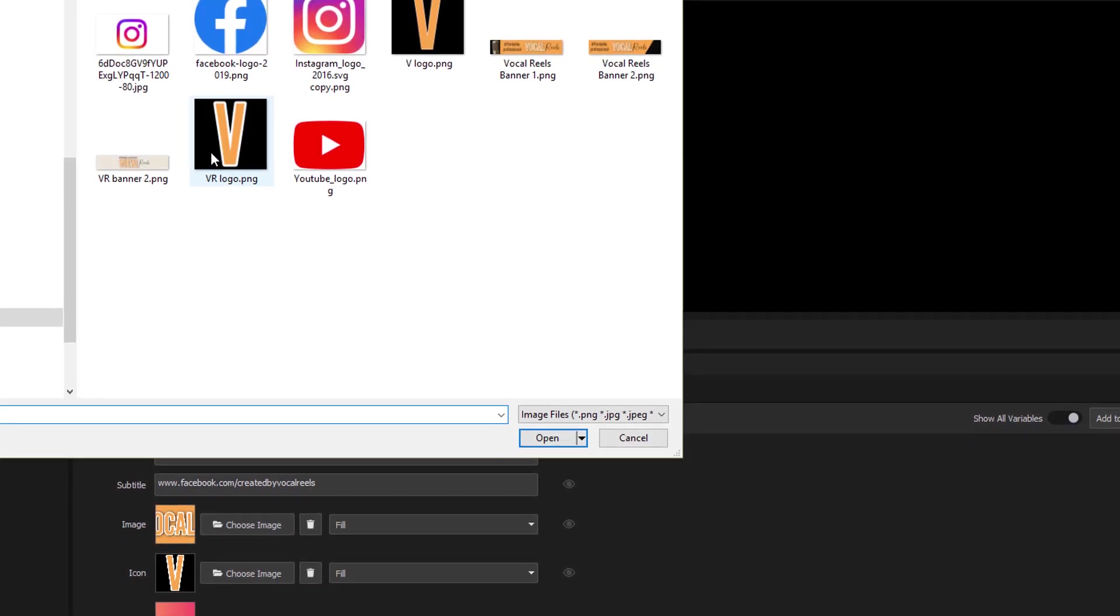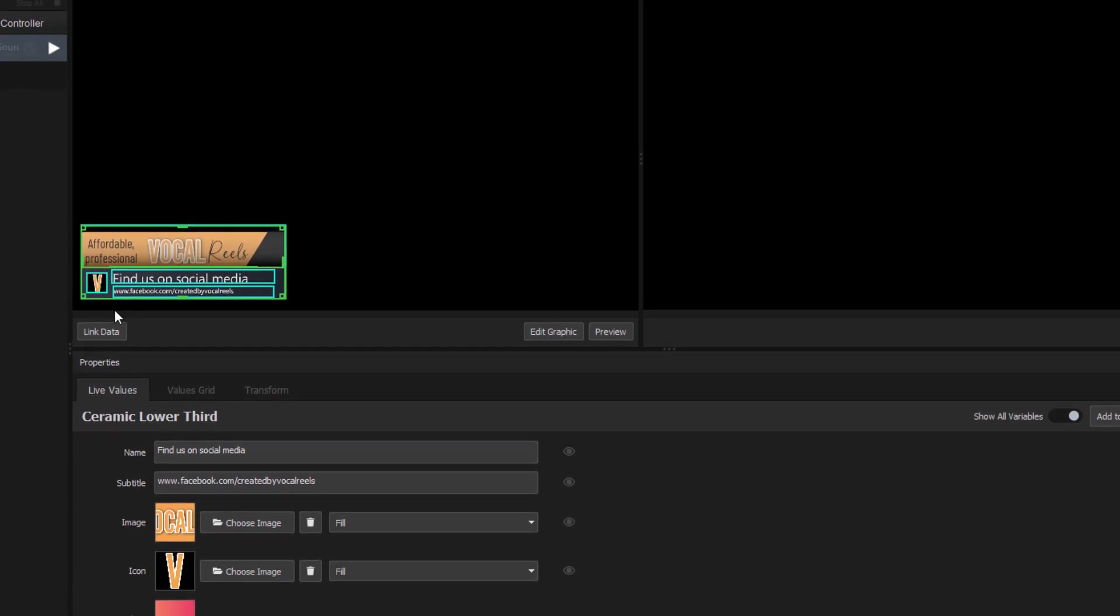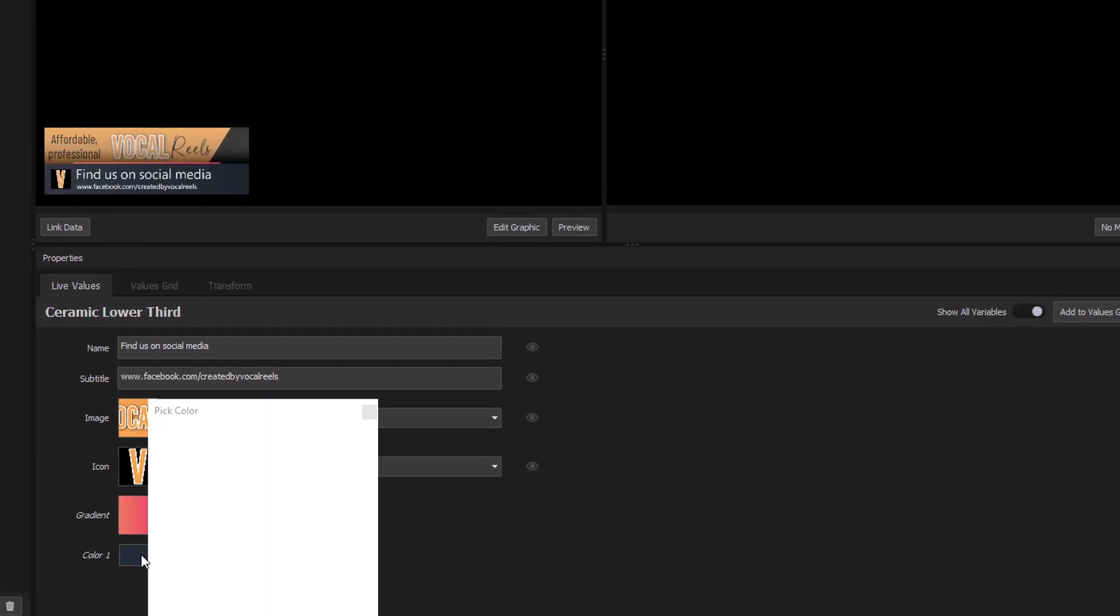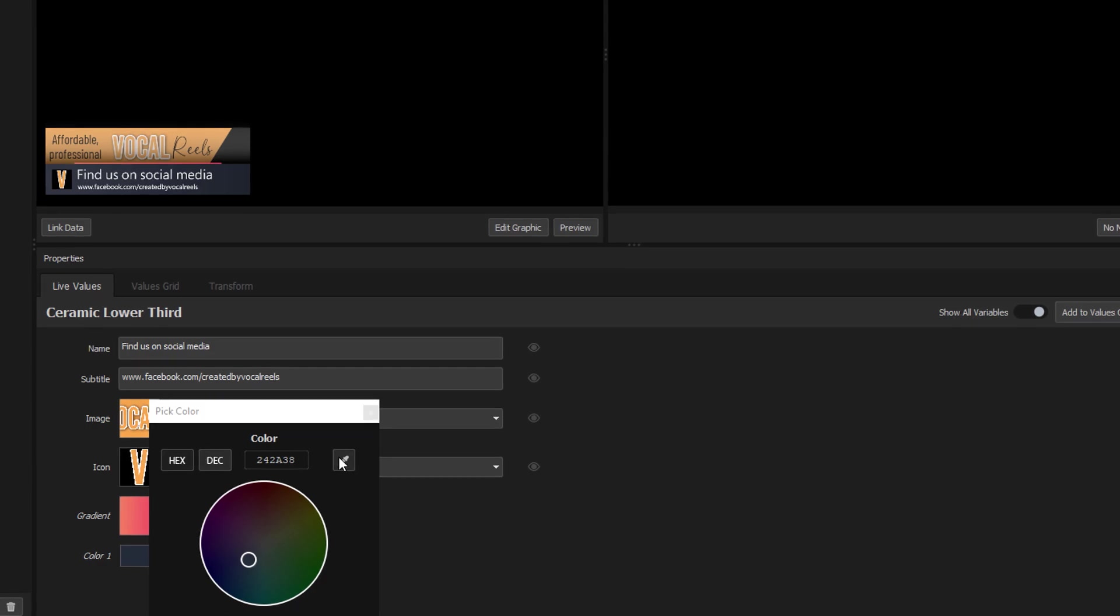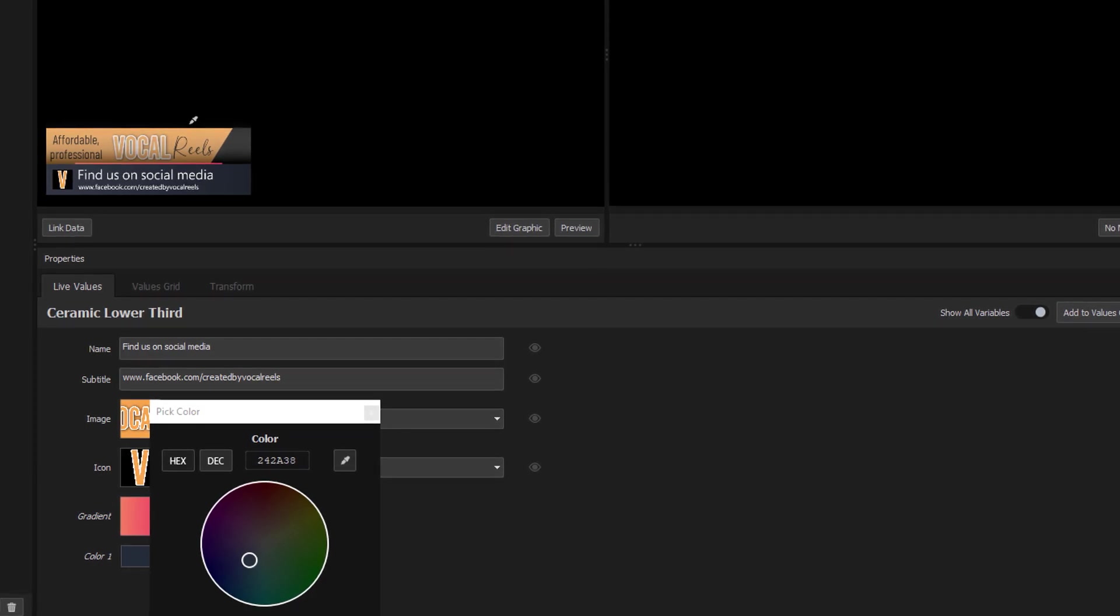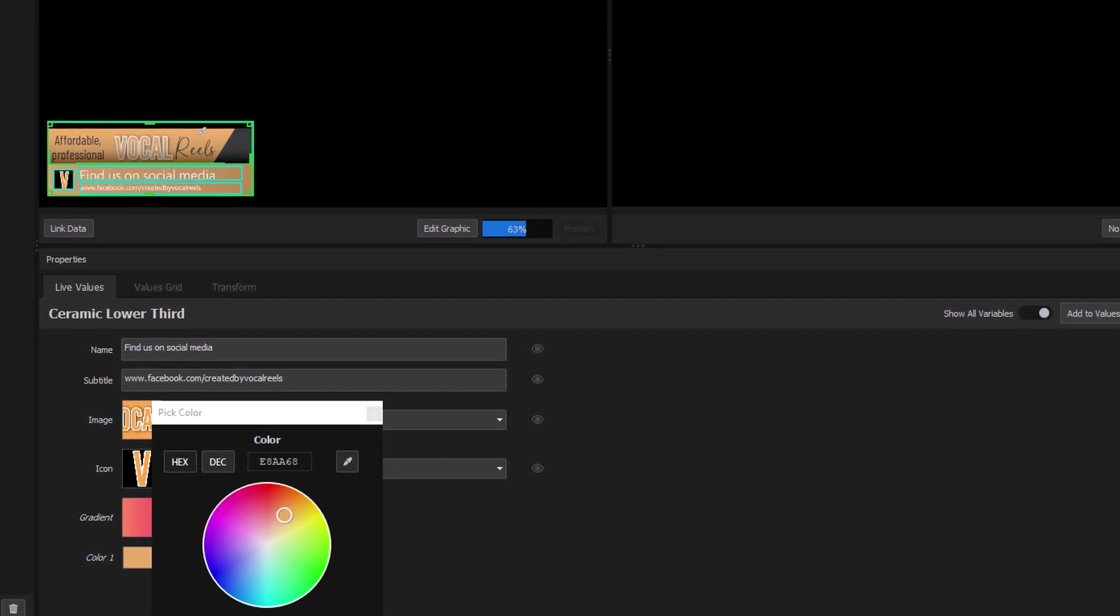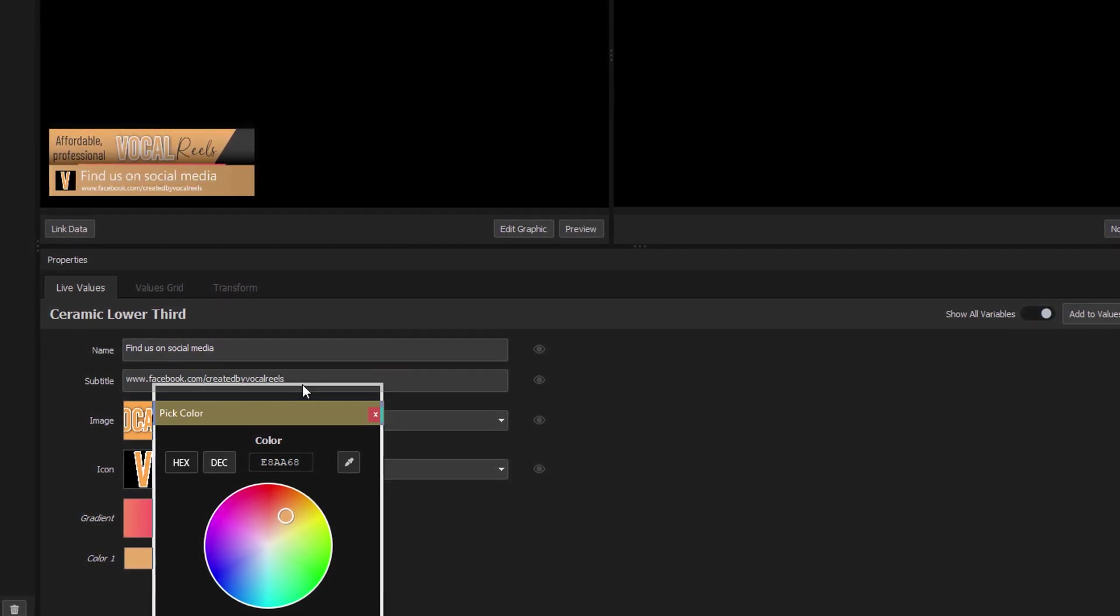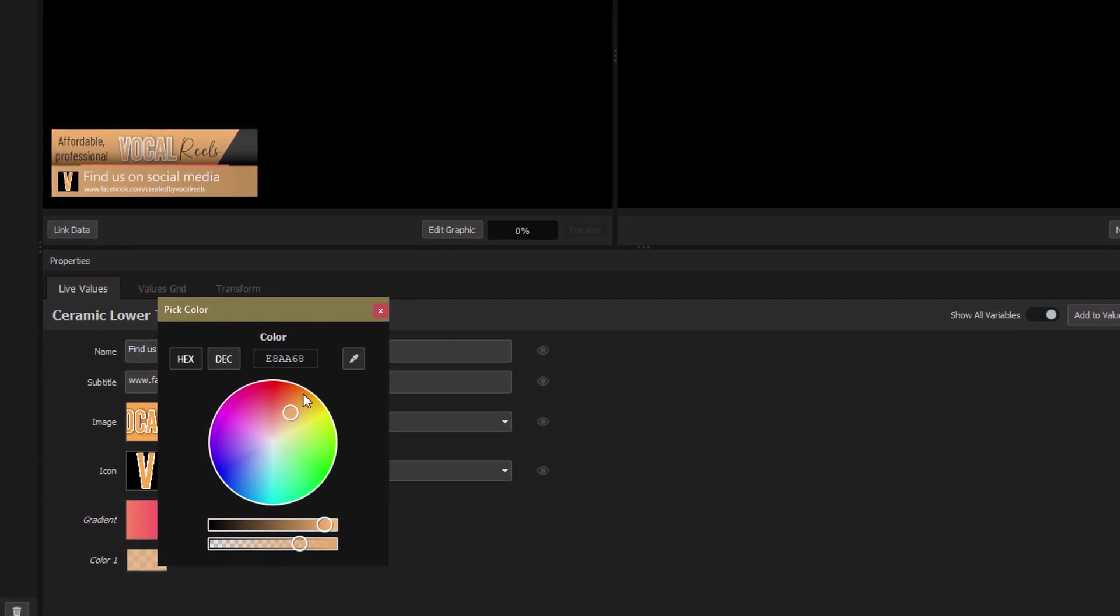That logo doesn't work too well against the color of the background so let me change that as well. I'm going to use the eyedropper to select this gold color and I think I'll drop the opacity a smidge. And there you go all done.